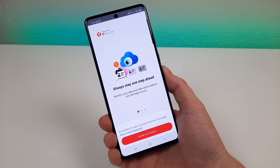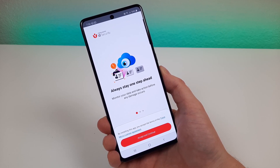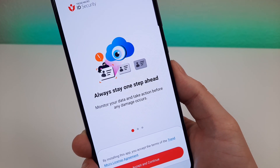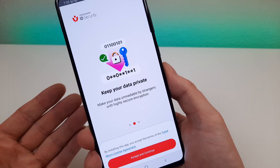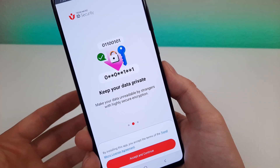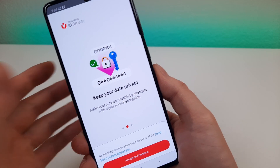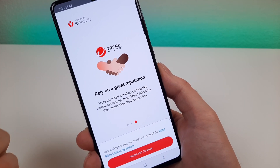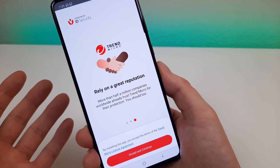Another cool service I want to highlight — and this is actually a separate application — is Trend Micro ID Security. With Trend Micro ID Security you're going to stay one step ahead: it's going to monitor your data and take action before any damage occurs. It will keep your data private with highly secure encryption, and you can rely on a great reputation as half a million companies worldwide already trust Trend Micro for their protection.